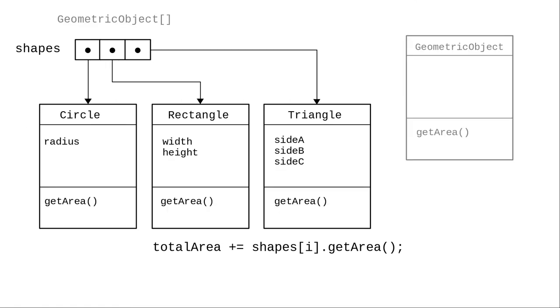At runtime, things are different. When the program runs, Java looks at the object that is actually stored in each array element.